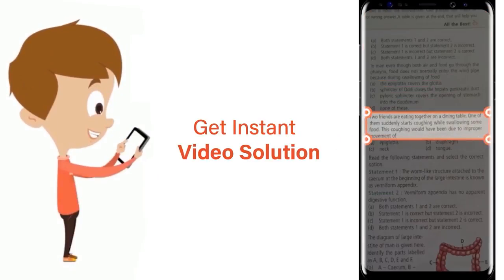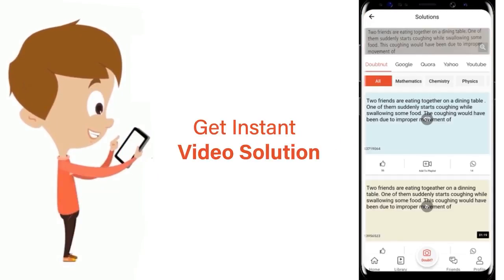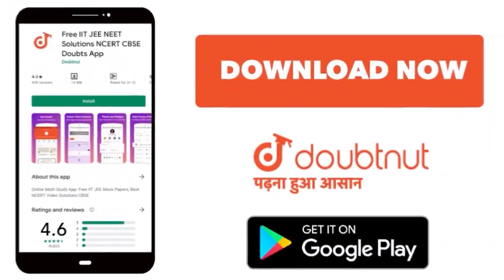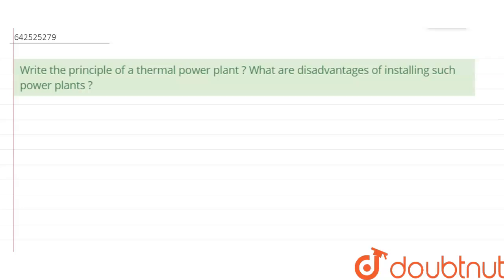The question is: what is the principle of a thermal power plant, and what are the disadvantages of installing such power plants? We have to first explain the principle of these plants and then discuss the disadvantages.